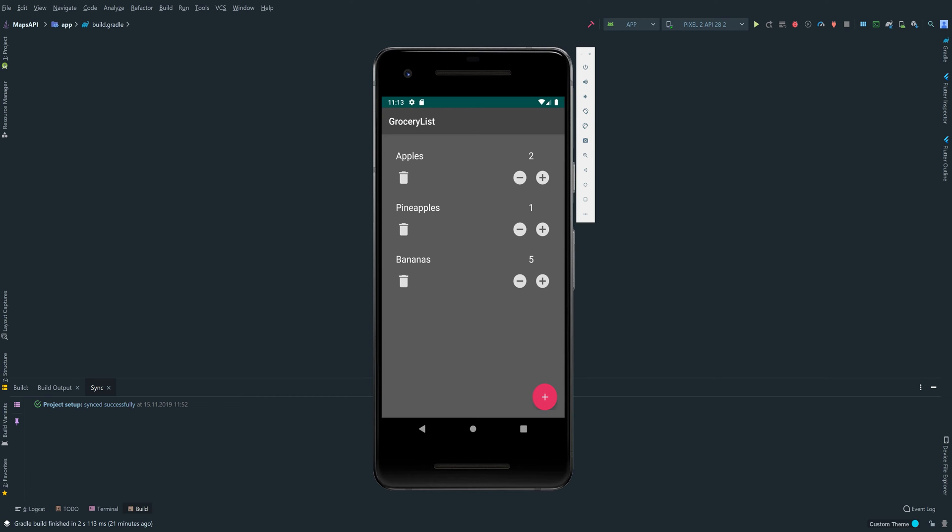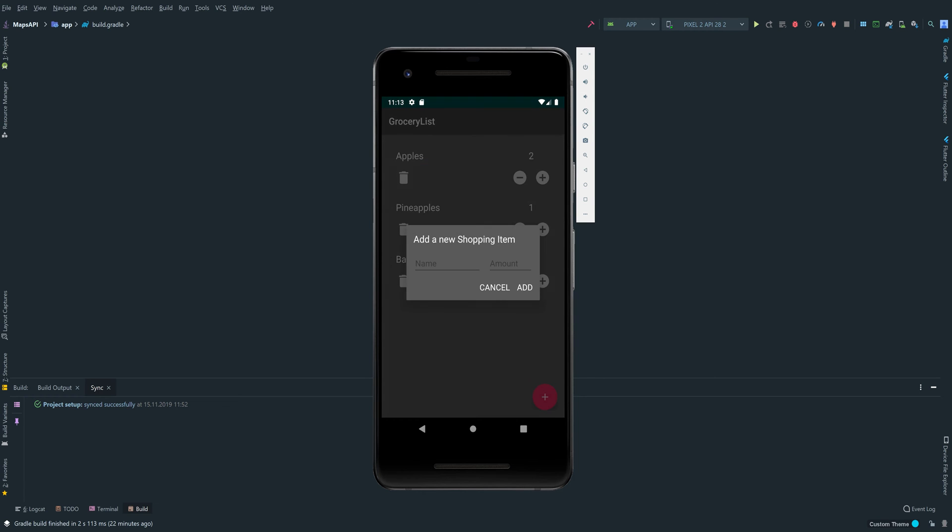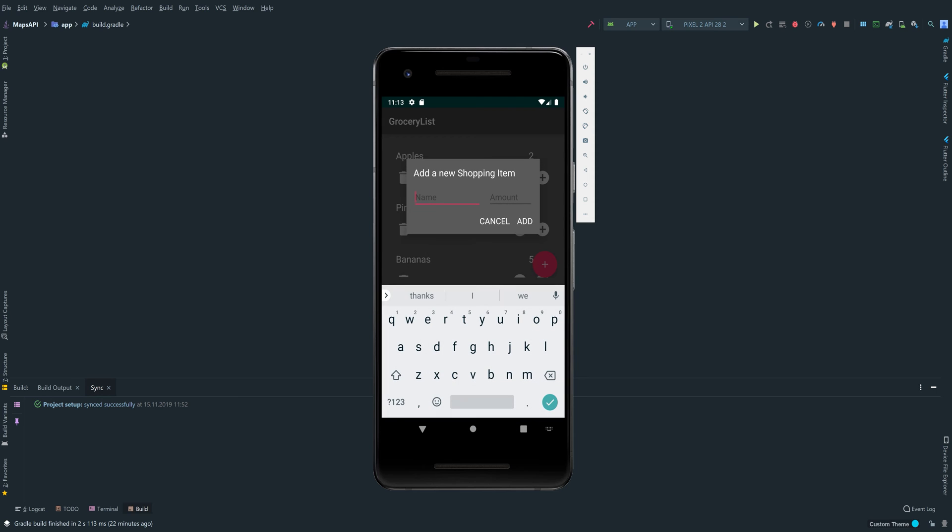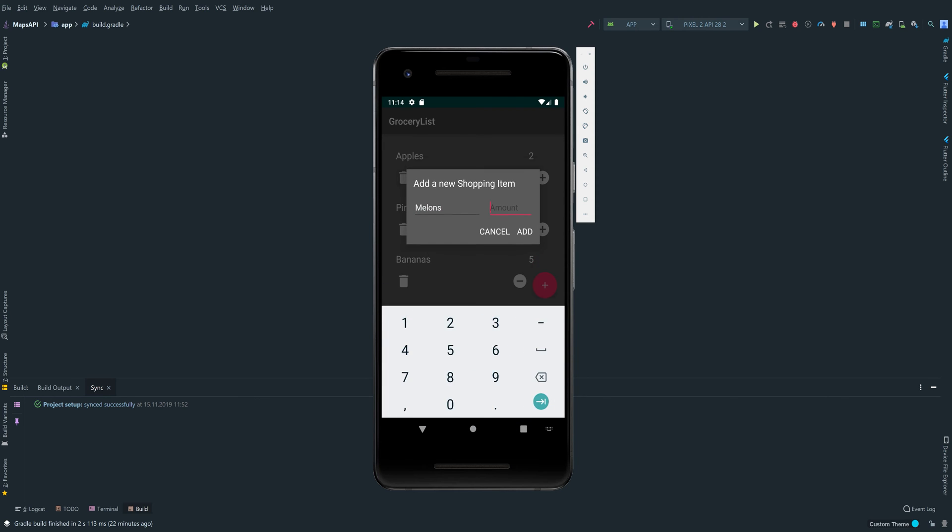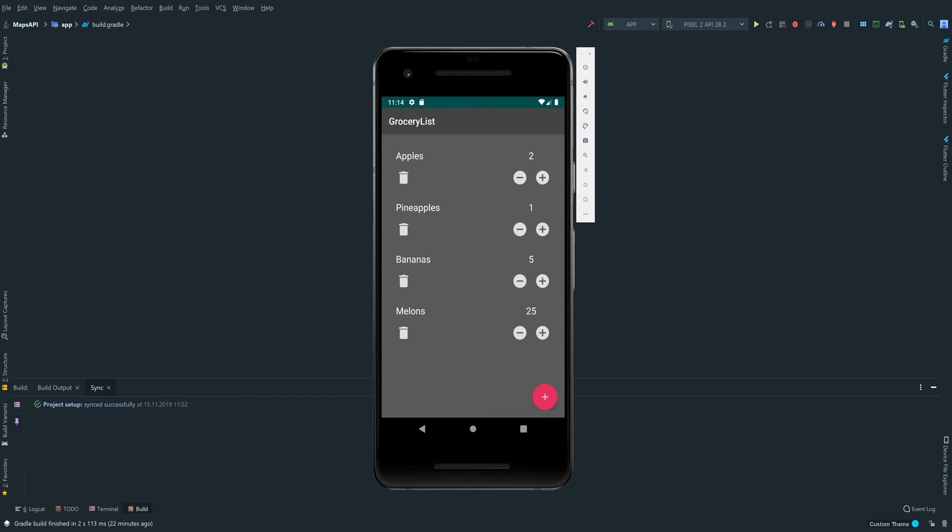We will make the whole app based on the MVVM pattern, so you will definitely learn a lot about that. We can click on the plus button here to add a new shopping item. Let's say we are really hungry and want to buy some melons—25 melons for breakfast, that sounds good. As you see, we added the melons here.